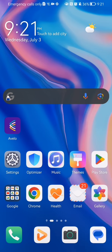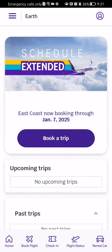Hello guys, in this video I'm going to show you how to contact the customer service in the Avelo application. The first thing you need to do is enter the app. Once you're in the home page, you should look at the top left corner and there you will see three lines.